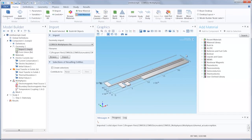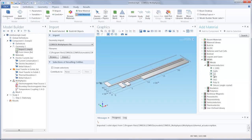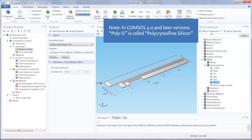In our example of this thermal actuator, the actuator is made of polysilicon so we would go under MEMS, then under semiconductors, and add polysilicon to our model.